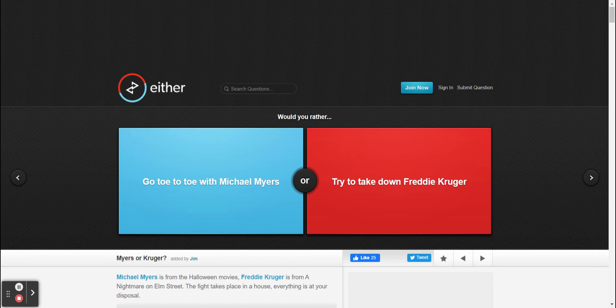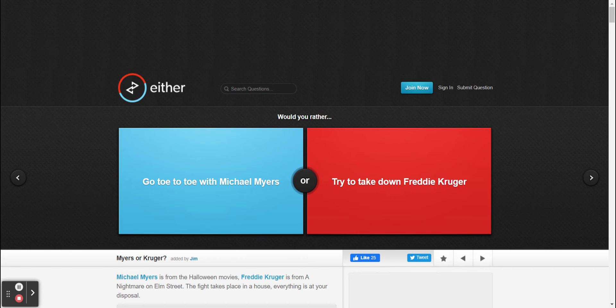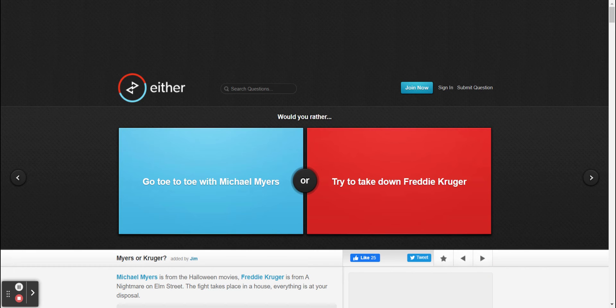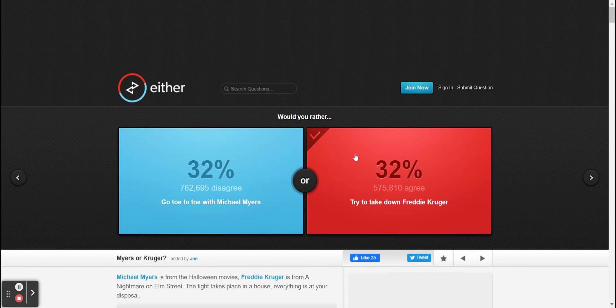All right, be my guest. Would you rather go toe to toe with Michael Myers or try to take down Freddy Krueger? Obviously I would say go and take down Freddy Krueger. I would rather go after Michael Myers. All right fine, let's see and find out.